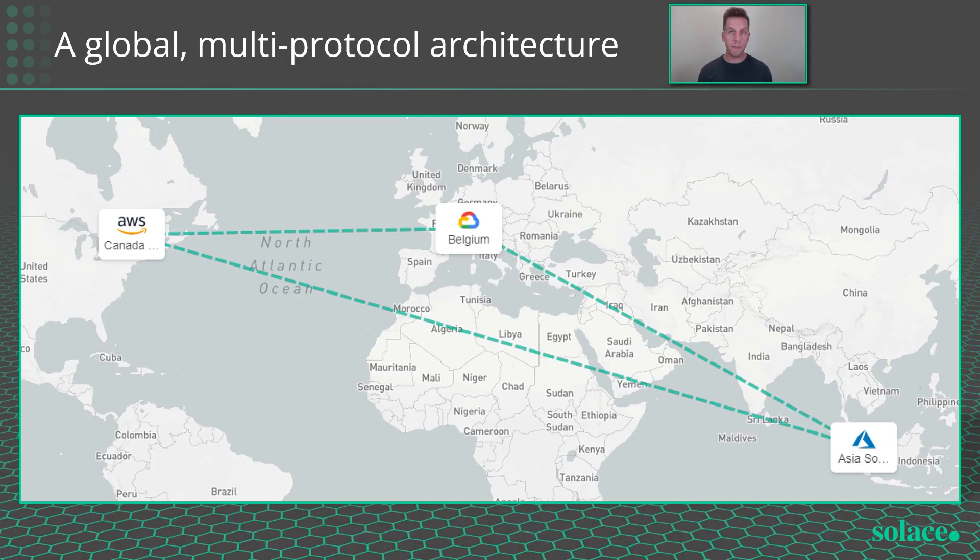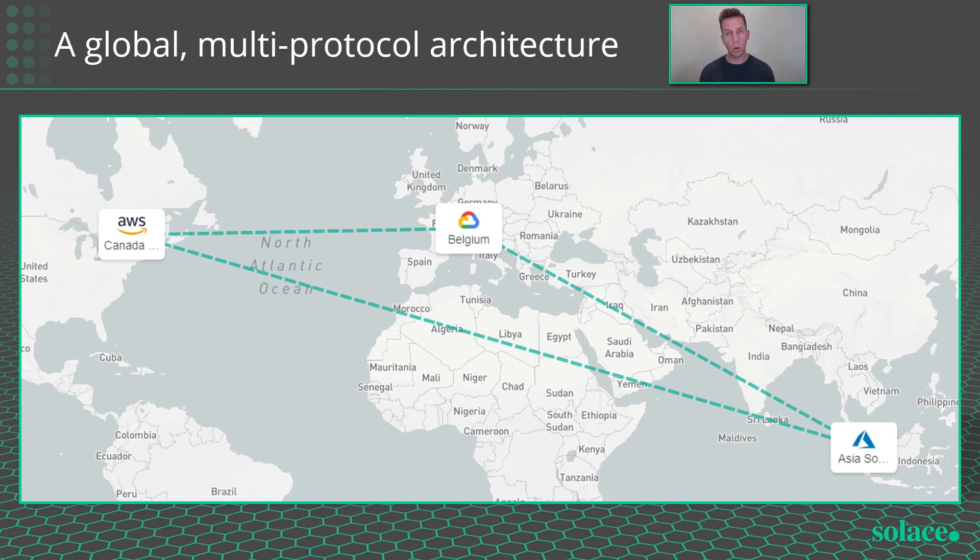So I'm going to use the event mesh that I built in my last video. But if you're not using the Solace event mesh yet, that's fine. All of this multi-protocol stuff will work just as well on a standalone broker.